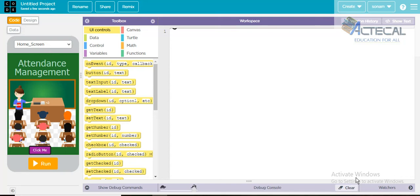Hello students. In the previous section of the video we have done the design part of this attendance management application, and in this part we will do the code of this application so that the application can run.